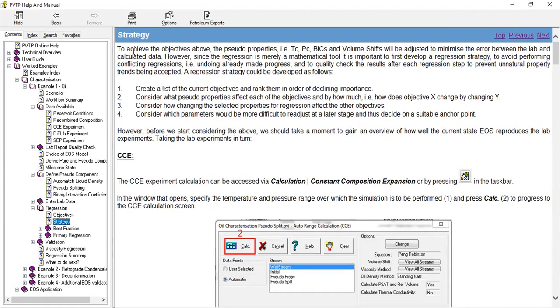To achieve the objectives above, the pseudo properties - the critical temperature, critical pressure, and binary interaction coefficients, and the volume shifts - will be adjusted to minimize the error between the lab and calculated data. However, since the regression is merely a mathematical tool, it is important to first develop a regression strategy